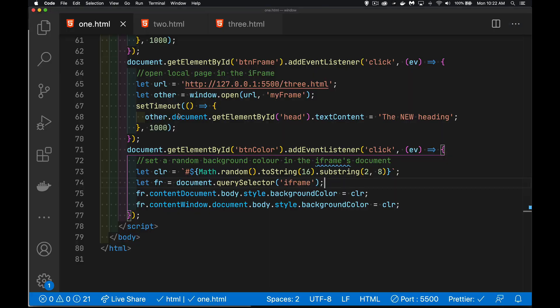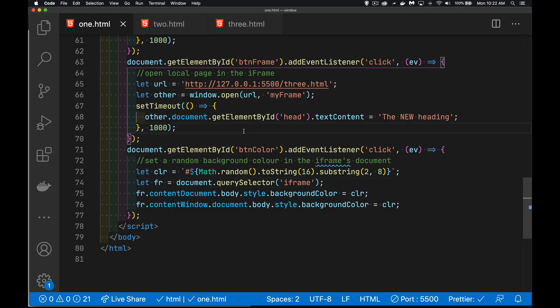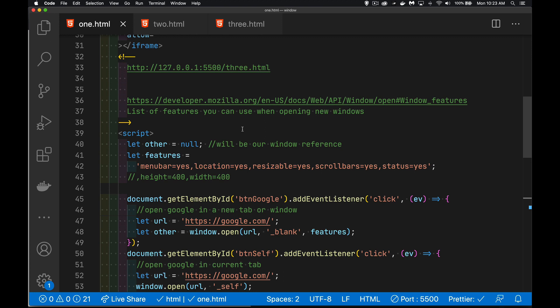I hope that helps you understand what you can do with iframes, new tabs, and new windows using the window.open method, including all those possible features. I've got a link to a list of all the features so you can play around with that. Hope that helps you out, and as always, thanks for watching.